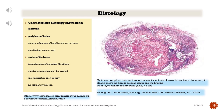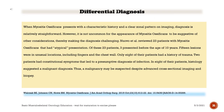Histology. Characteristic histology shows the zonal pattern at the periphery of the lesion: mature trabeculae of lamellar and woven bone with calcification seen on x-ray. The center of the lesion contains an irregular mass of immature fibroblasts; a cartilage component may be present, with no calcification and no cellular atypia seen. A photomicrograph of a section through an intact specimen of myositis ossificans circumscripta clearly shows the fibrous cellular center and the limiting outer layer of more mature bone. When myositis ossificans presents with a characteristic history and a clear zonal pattern on imaging, diagnosis is relatively straightforward.